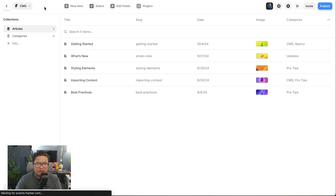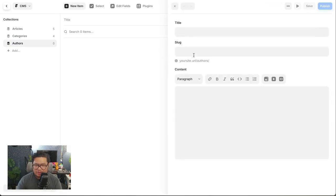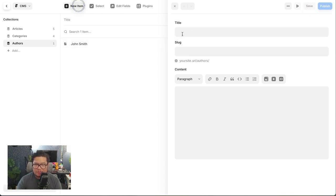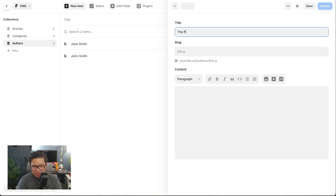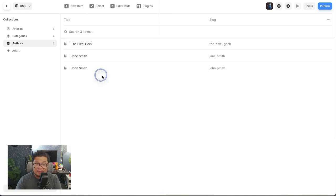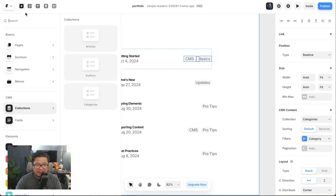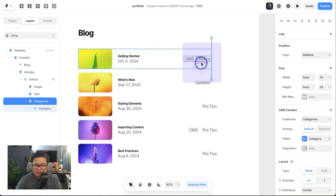Let's go ahead and create a new collection — we're going to call it authors. And let's add some entries: John Smith, Jane Smith, and someone named The Pixel Geek. So that's done. All I have to do is go back, and under CMS my authors collection is right here already. I can click and drag it right here. Let me format it correctly and put this in a stack.